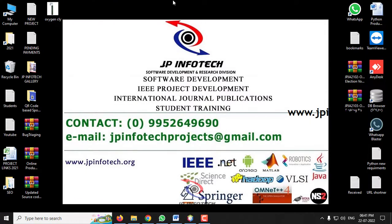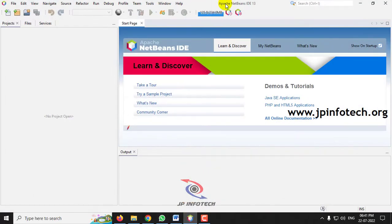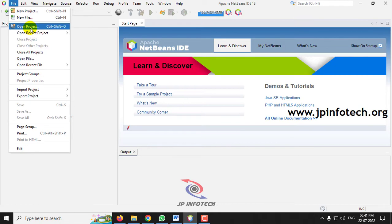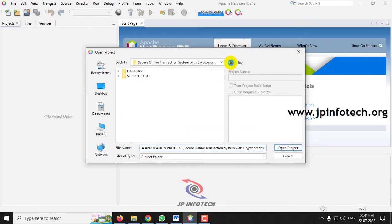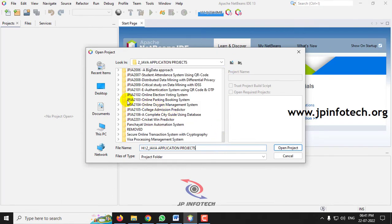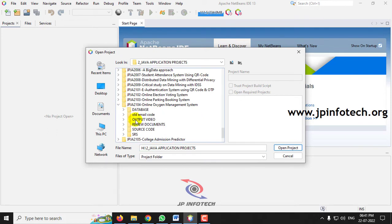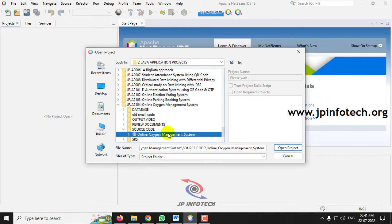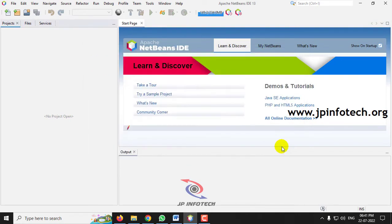Now let us see the execution of the project. We have developed this project in Apache NetBeans IDE. Just open Apache NetBeans IDE 13, go to the File menu, and click Open Project. Now go to the source code location for the Online Oxygen Management System. You can see the project name — Online Oxygen Management — then click Open Project. Kindly wait till the complete project is loaded into the NetBeans IDE.